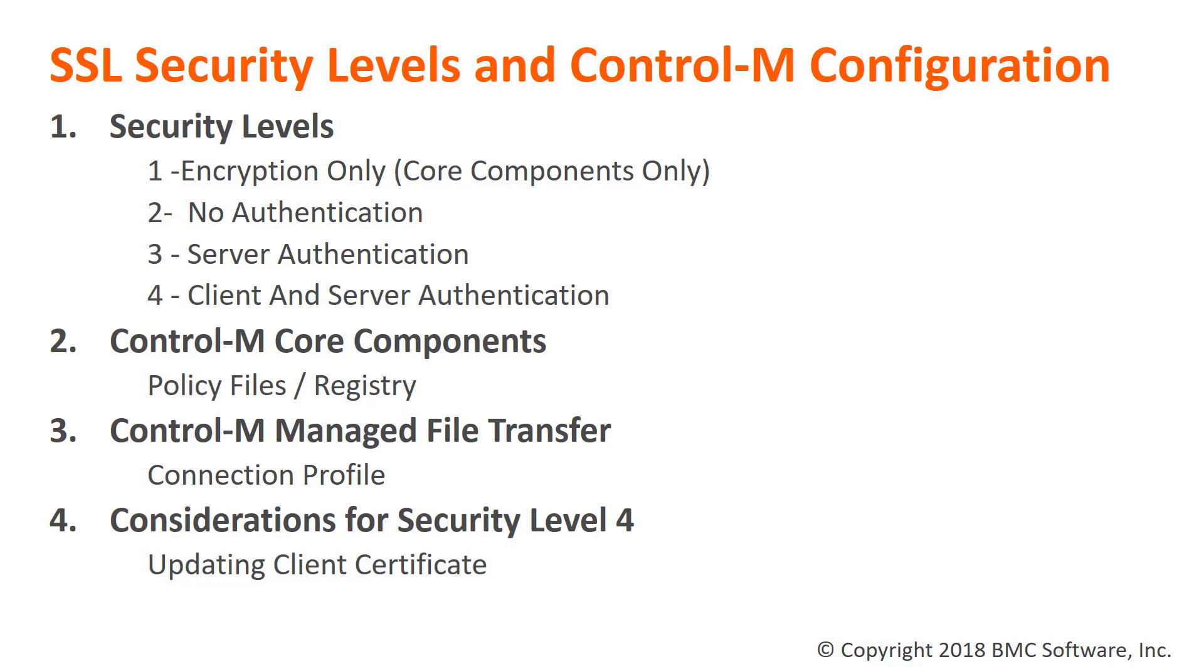Security Level 4 is commonly referred to as Client Server Authentication. In addition to the steps performed in Security Level 3, the client will send a certificate to the SSL server for authentication.